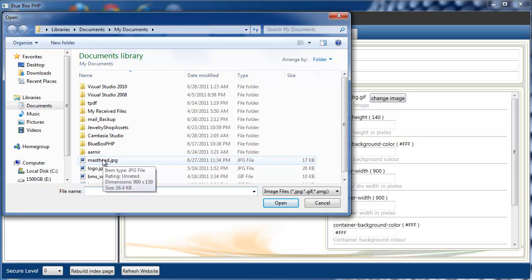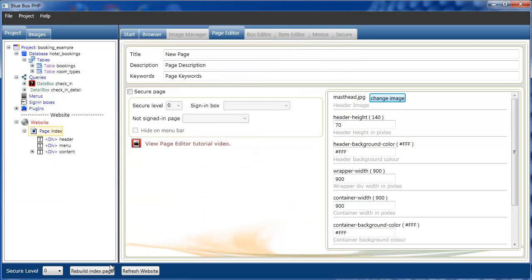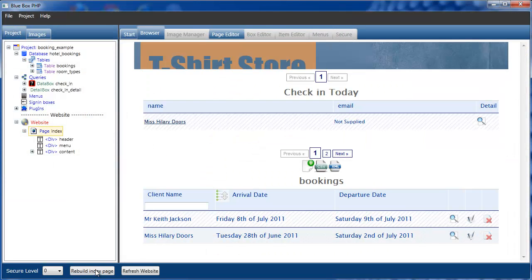We have one here that's masthead, 900 by 130, just a demonstration graphic. If we open that and rebuild our page, you can see the placeholder graphic has now been changed.